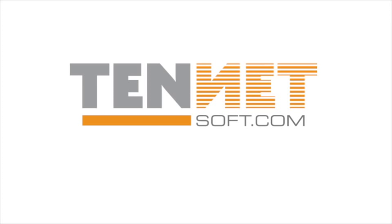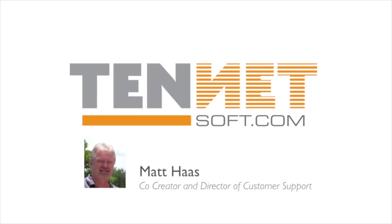Welcome to TenNet, the latest in cloud-based property management software. My name is Matt Haas. I am a co-creator of TenNet and Director of Customer Support.